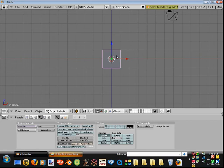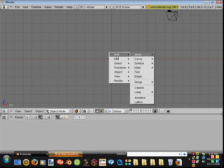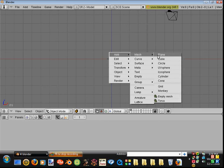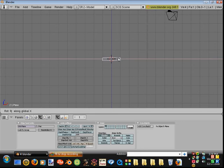Alright, so you start off, delete the cube by pressing delete, and then adding a plane. Rotate that on the x-axis 90 degrees by using R, X, and then 90.